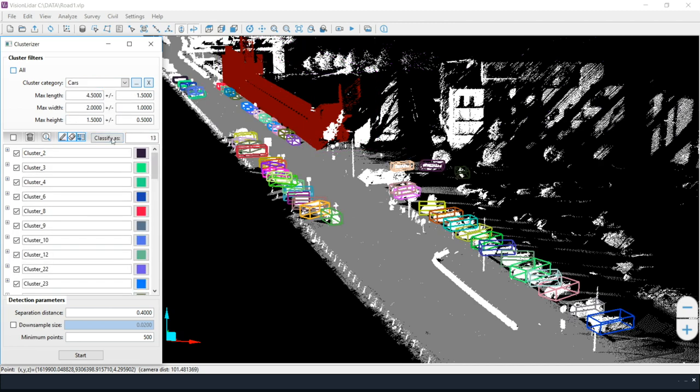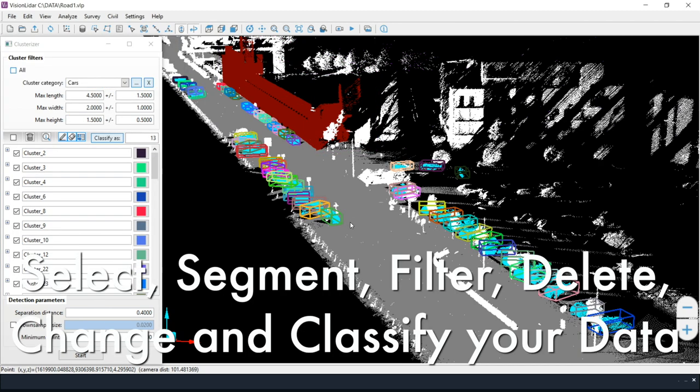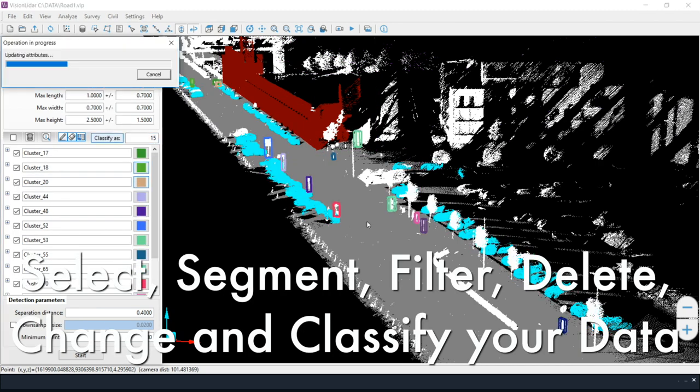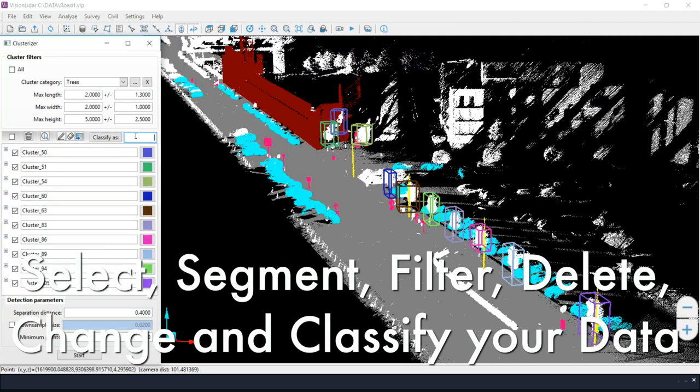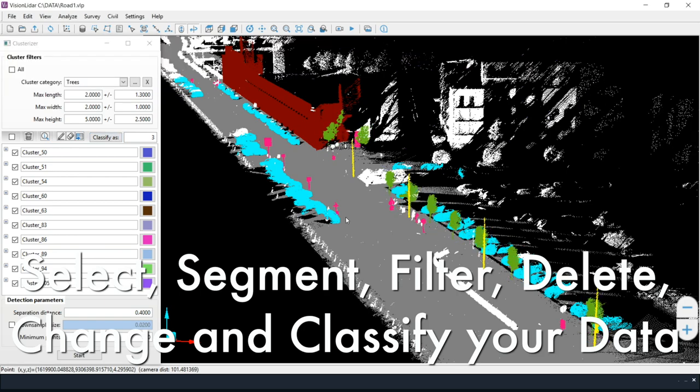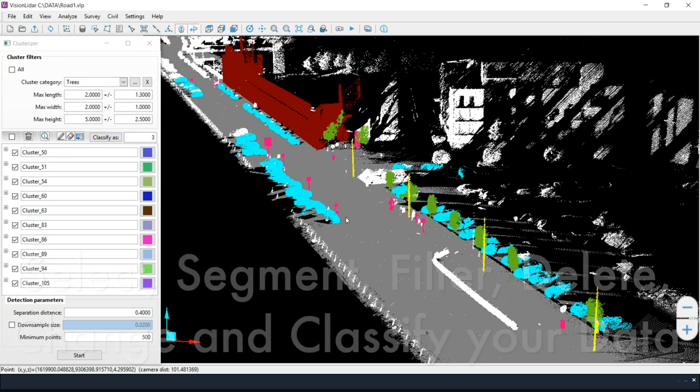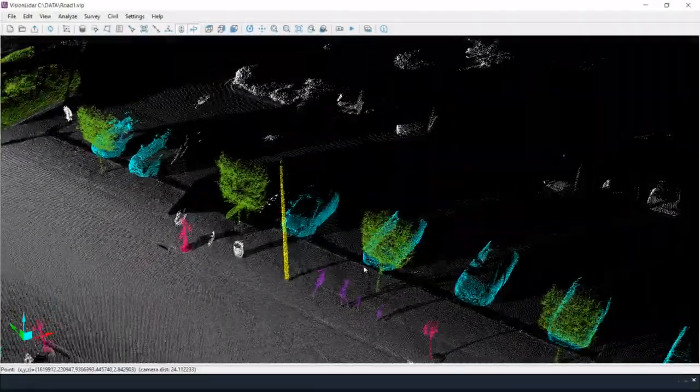With those layers, it becomes possible to select, segment, filter, delete, change, and classify any objects.